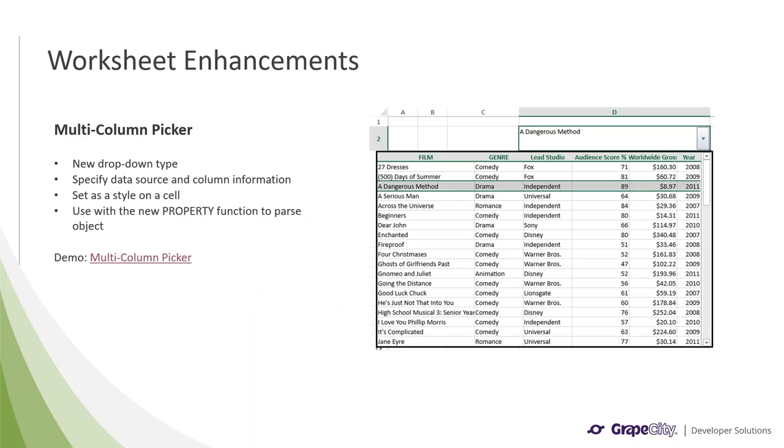We have also added a new dropdown type known as the multi-column picker. You can create this dropdown by specifying a data source and column information and then setting it as a style on the cell. This new property function can be especially useful for parsing the returned object and getting the different properties of the data, which will be described later on in this webinar. We have a demo that shows this new dropdown, which I will go over now.